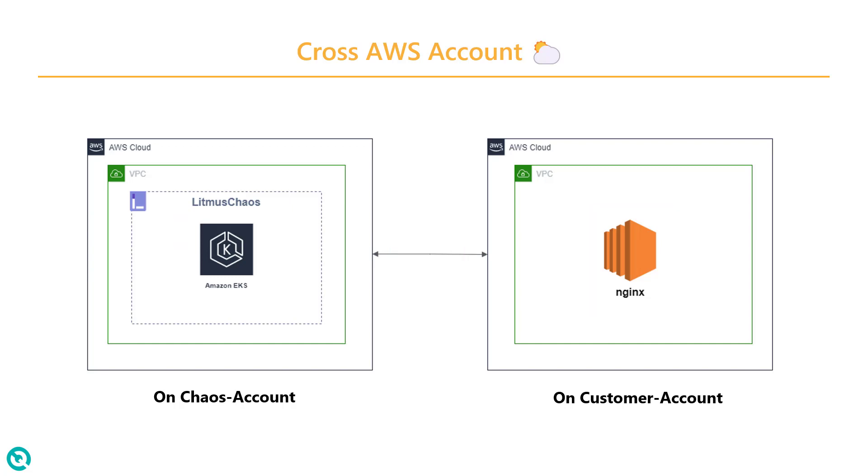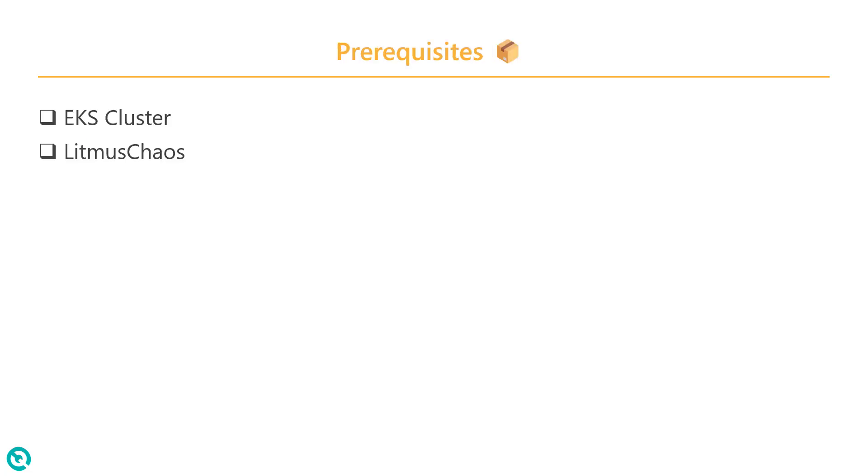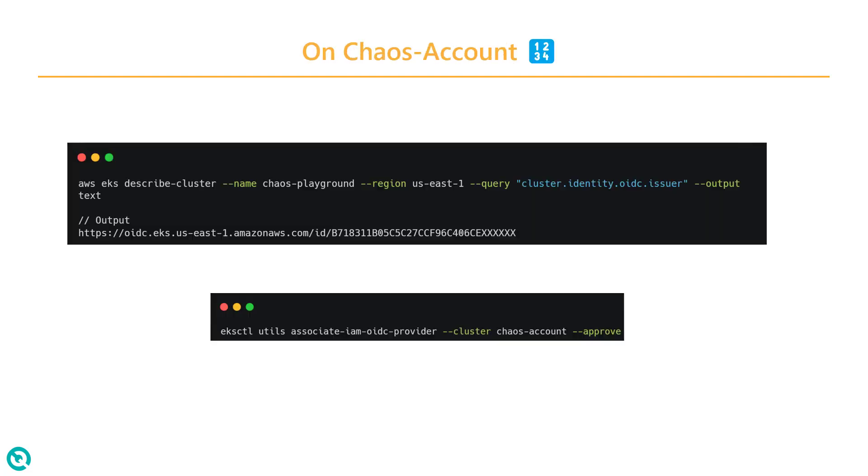All you need is, you need to have the EKS cluster, which would have the Litmus Chaos. On the other hand, you should have the application under test on a different AWS account.